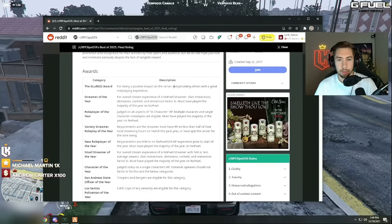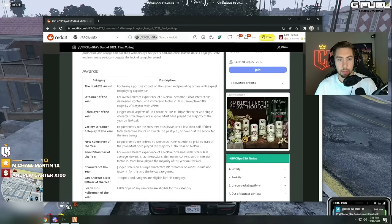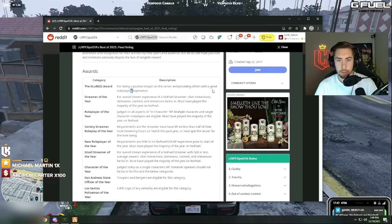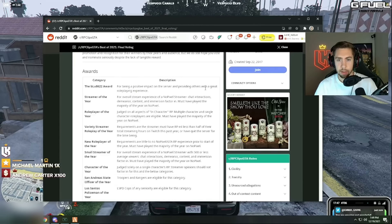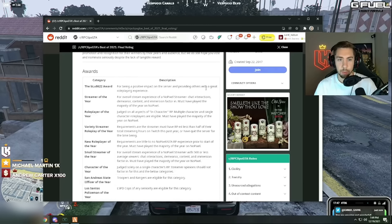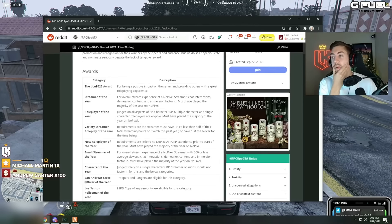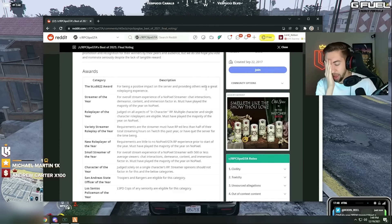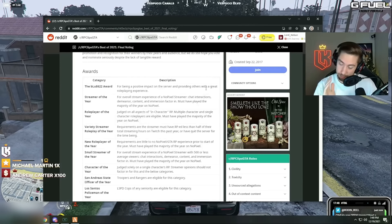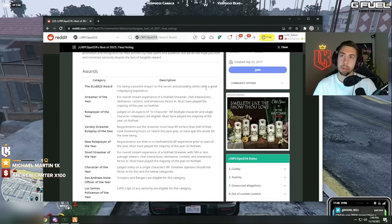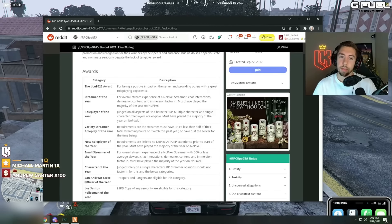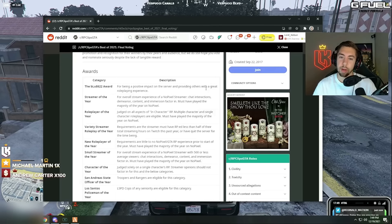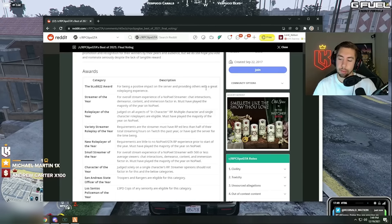Being a positive impact on the server, oh the blue award that's dope. Providing others with a great role-playing experience. Should I give my vote chat before even? For being a positive impact on the server and providing others with a great role-playing experience.